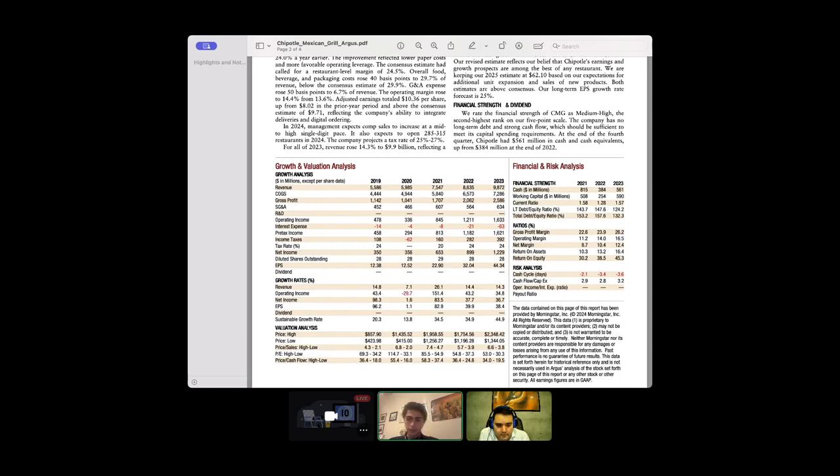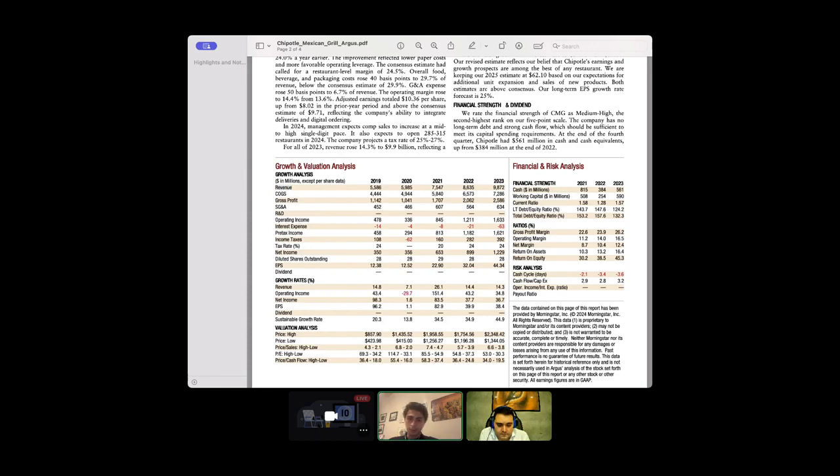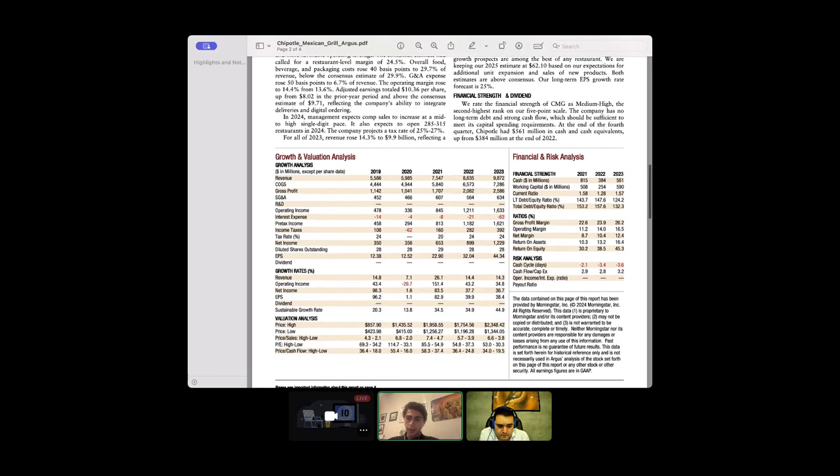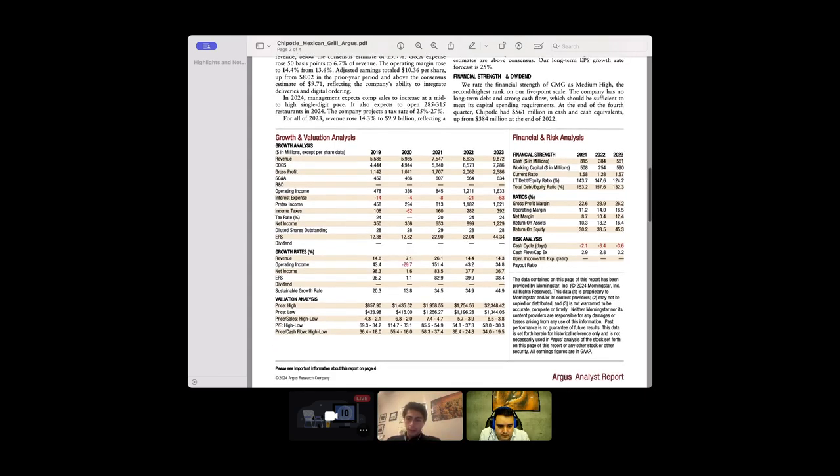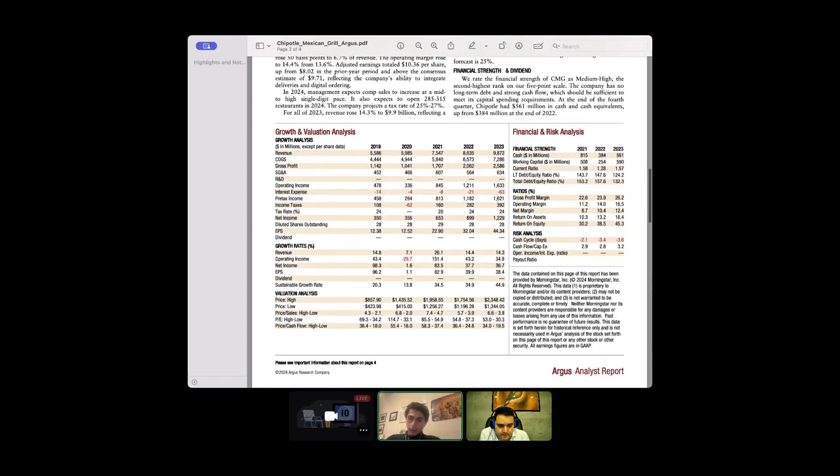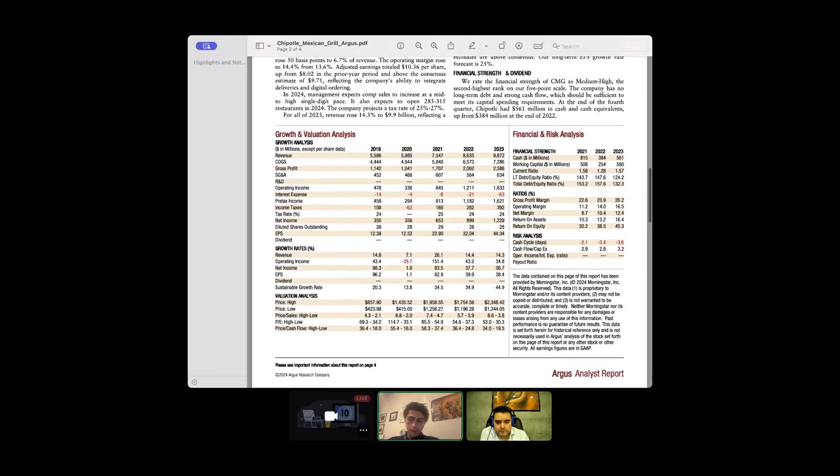The revenue from 2019 to 2023 has been growing pretty nice and steady. I'll highlight the revenue: from 2019 at 5.5 billion to 2023 at 9.8 billion. The cash in millions looks like they're losing money in free cash flow, but that's not true because they have a large share buyback program. When they buy back shares, their cash on balance goes down. I wouldn't be too concerned with that.